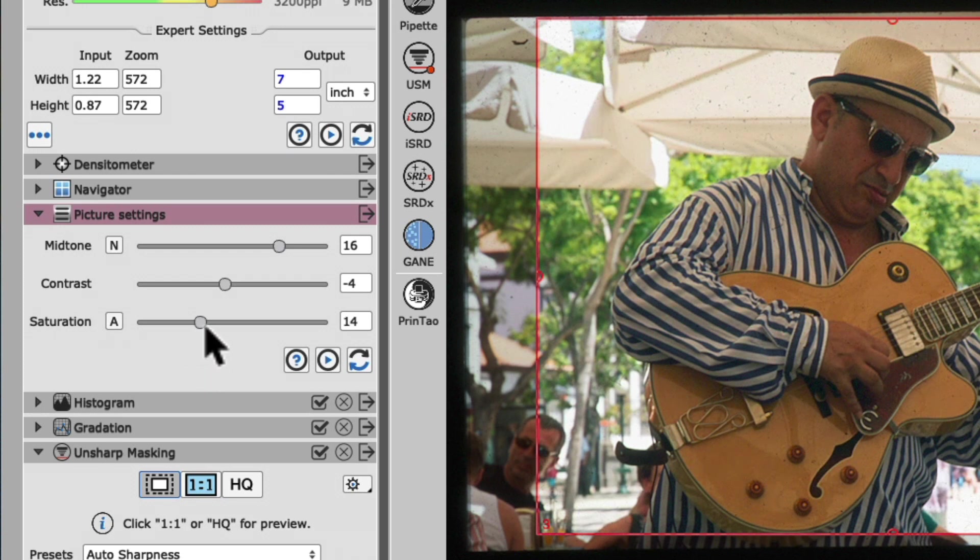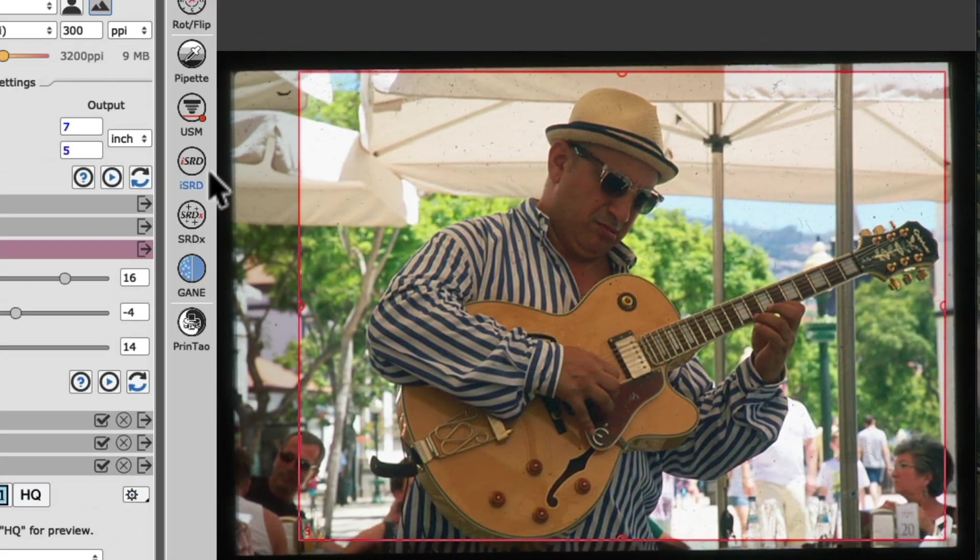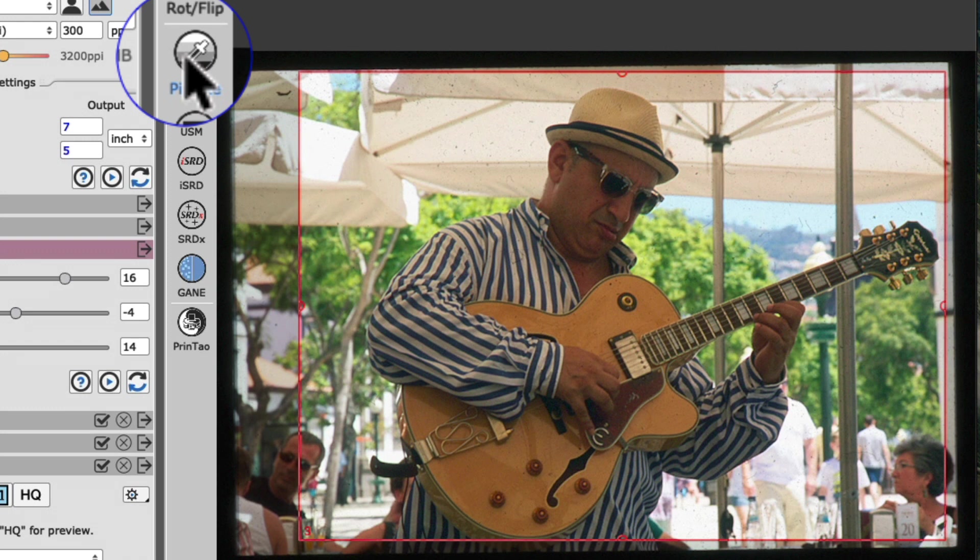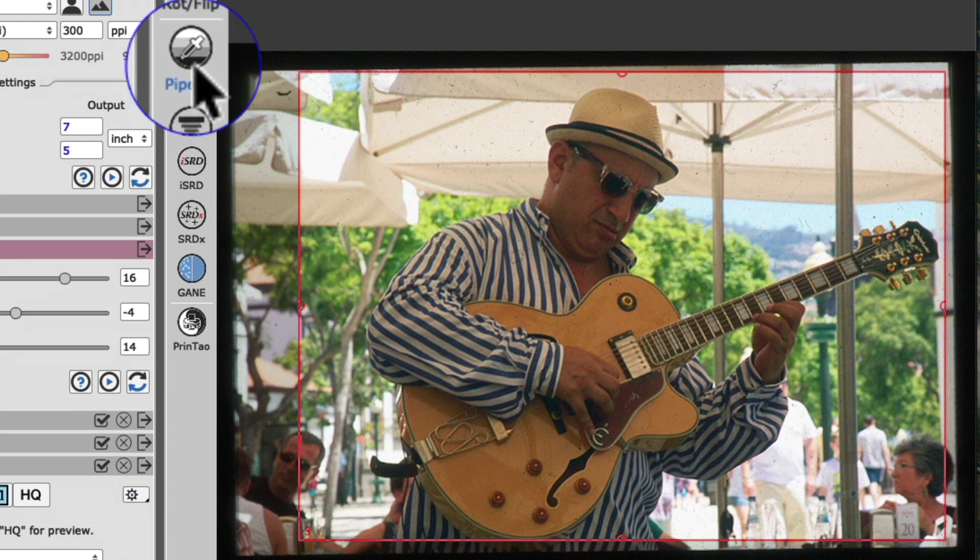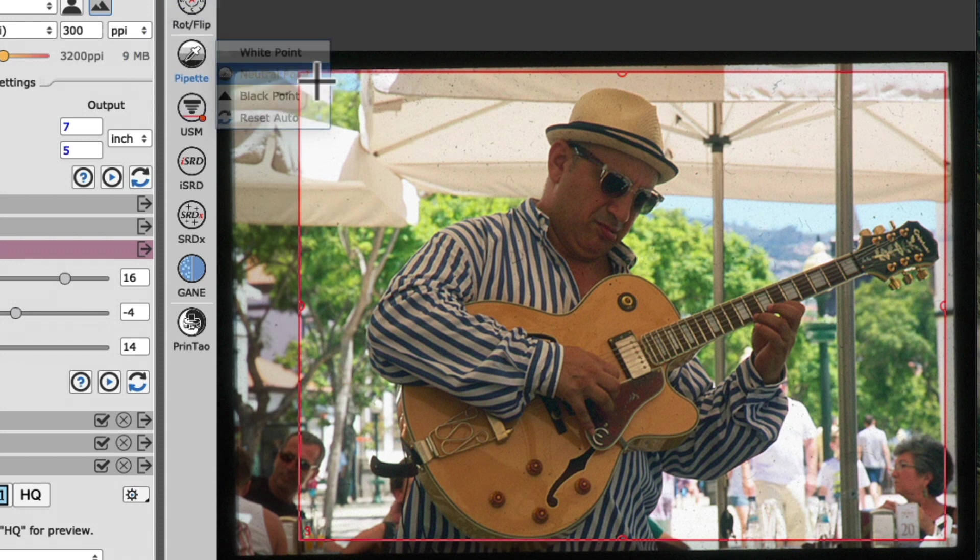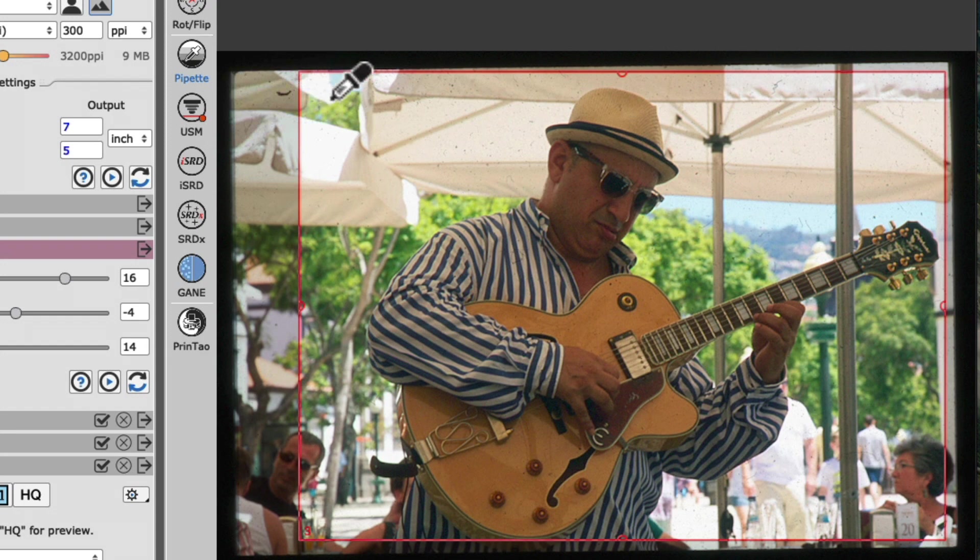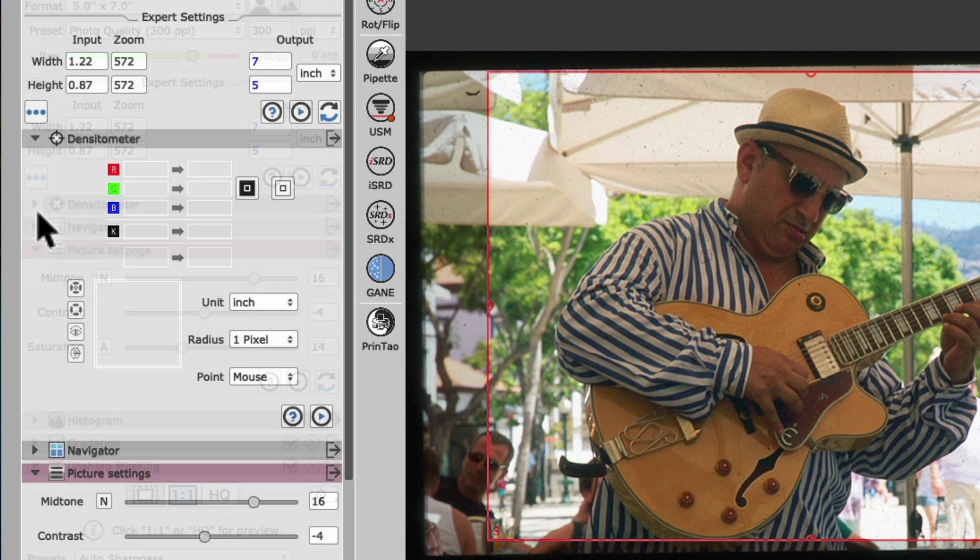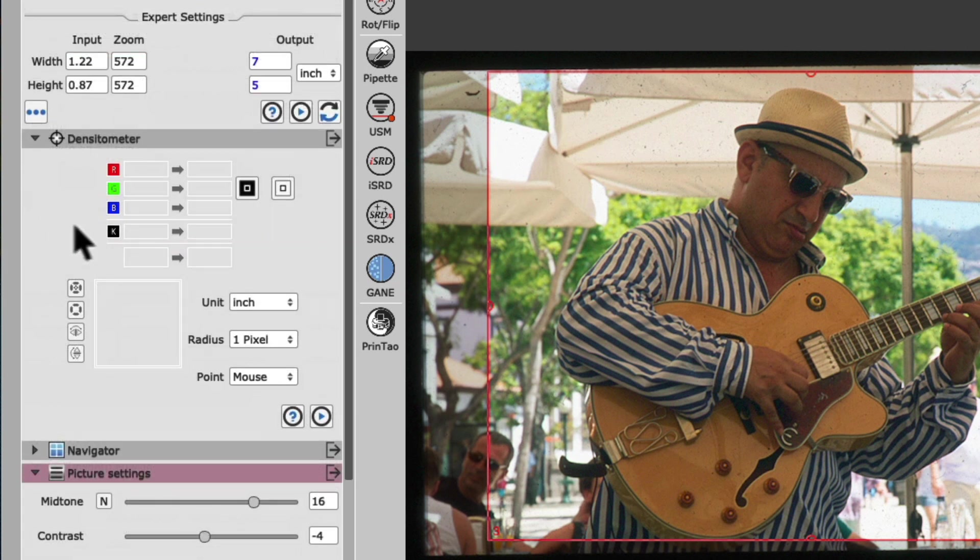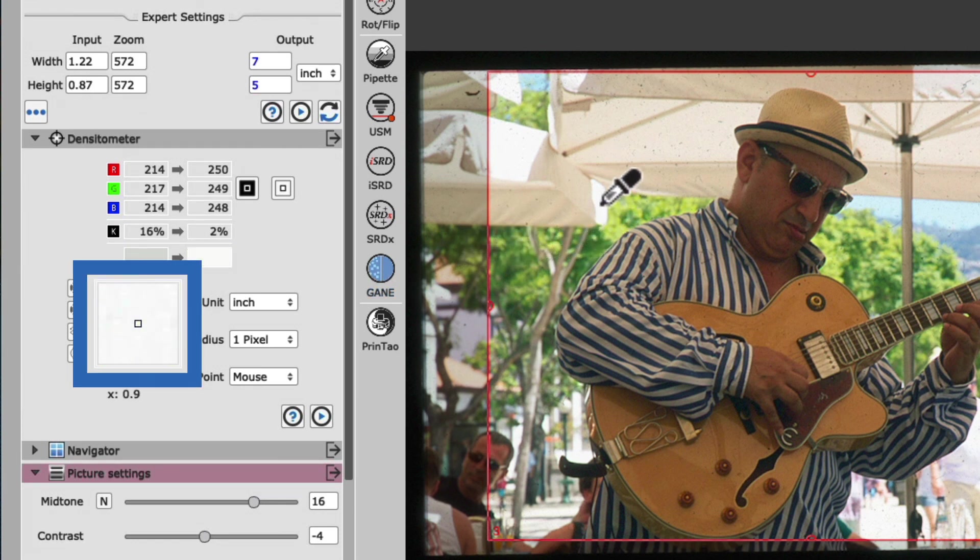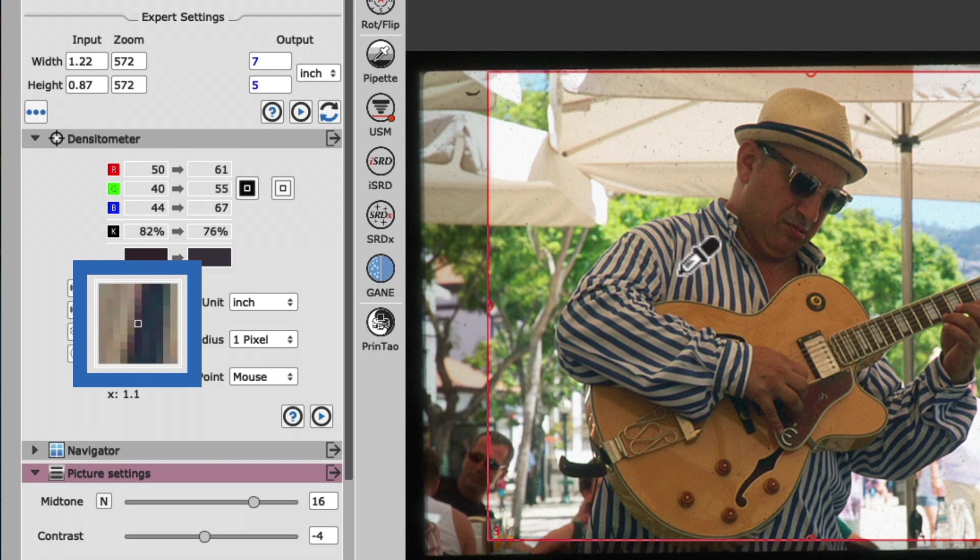and use the amazing neutral pipette tool in Silverfast SE to remove the color cast with a simple click. Go to the pipette icon in the vertical toolbar and choose Neutral Point from the three options, and the cursor will change into a pipette. Before using the pipette, let's reveal the densitometer widget in our tool dock, by clicking on the title bar of the densitometer widget. This enables us to preview the sample area for our pipette adjustment much easier.